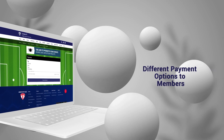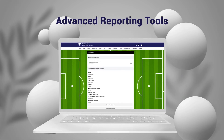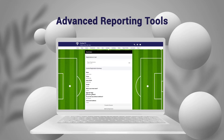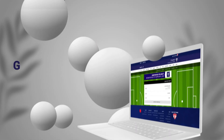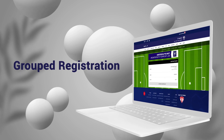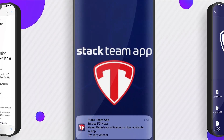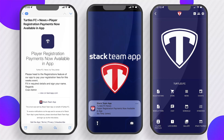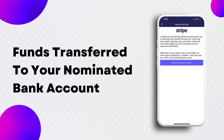Registrations can be grouped together, providing you the ability to instantly communicate with members via push notification and email after completing registration. TeamApp has partnered with Stripe, an industry leader in mobile payments, with funds transferred efficiently and securely to your nominated bank account.